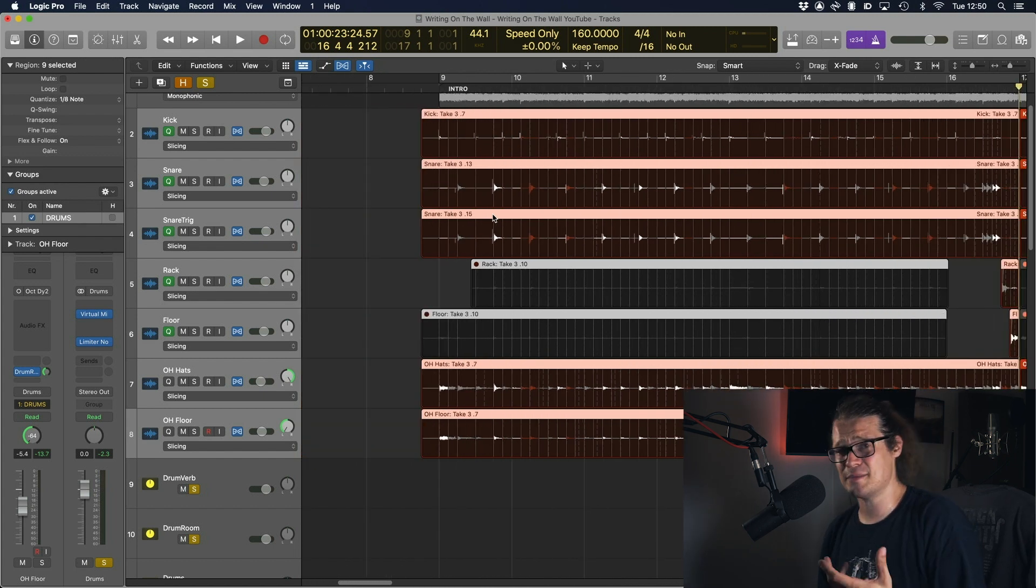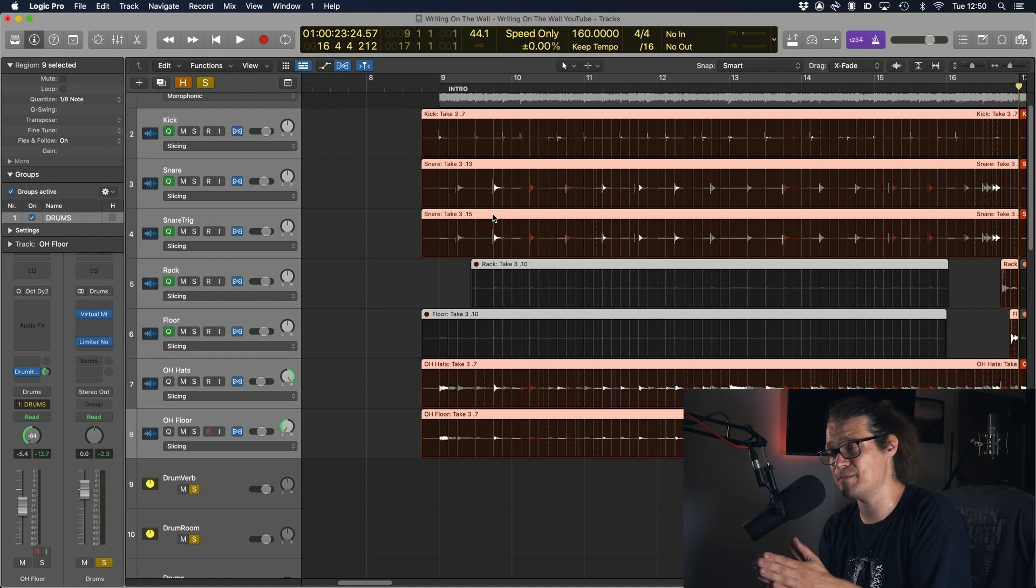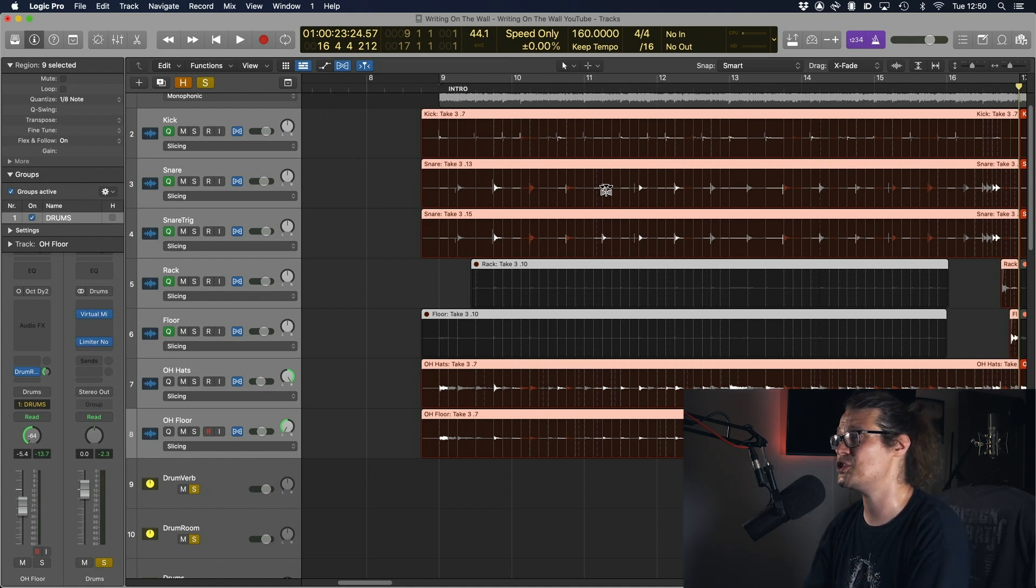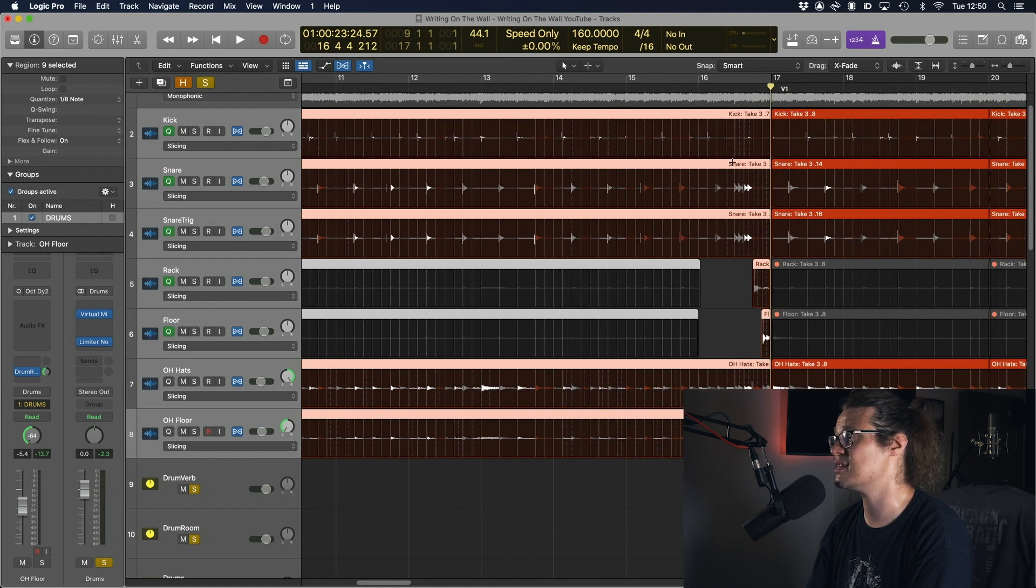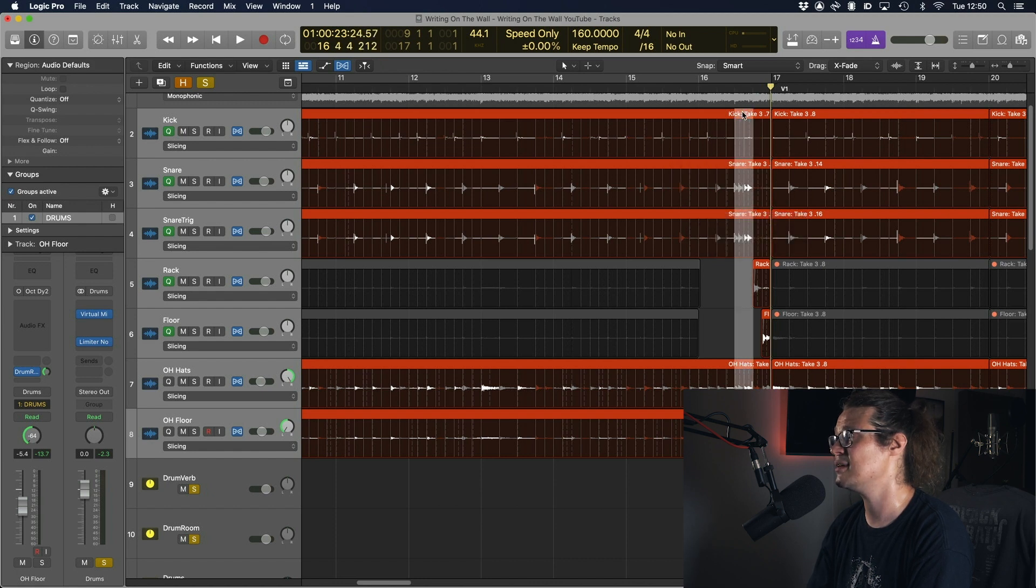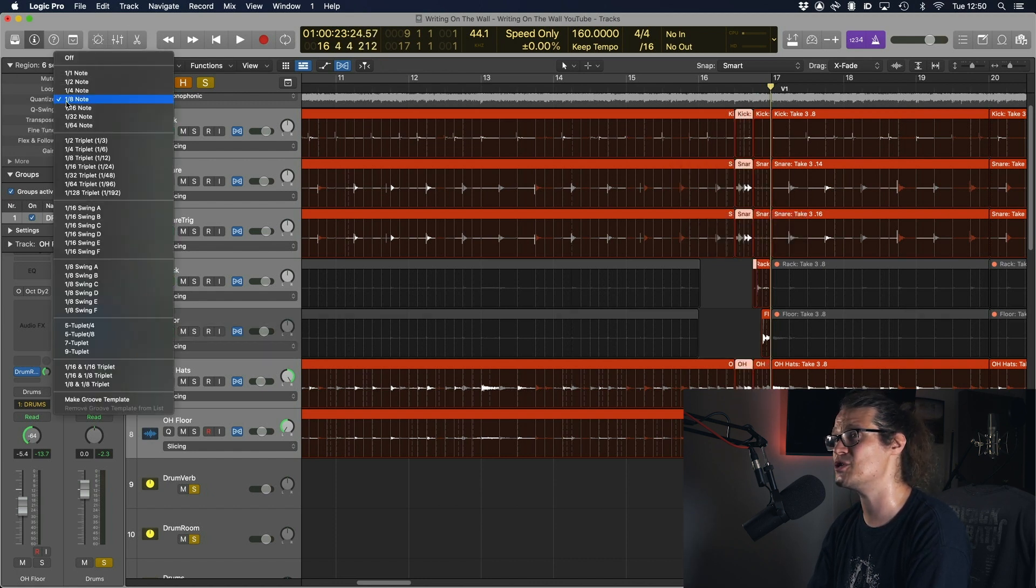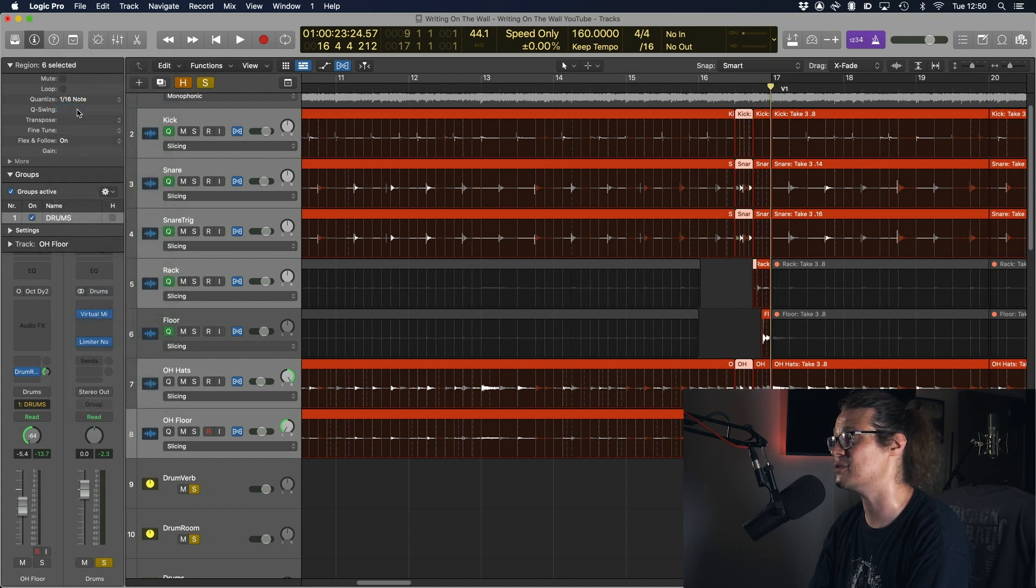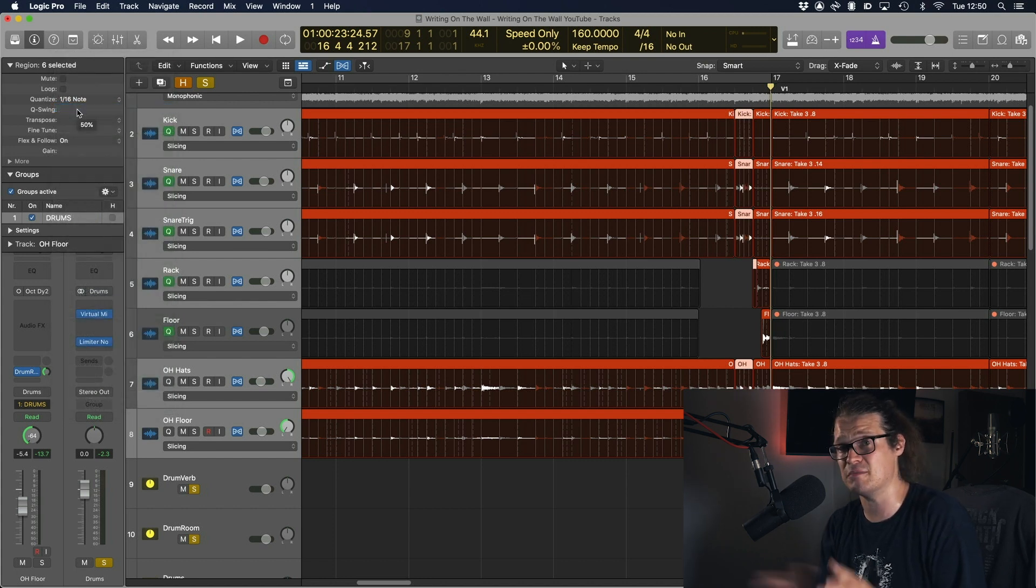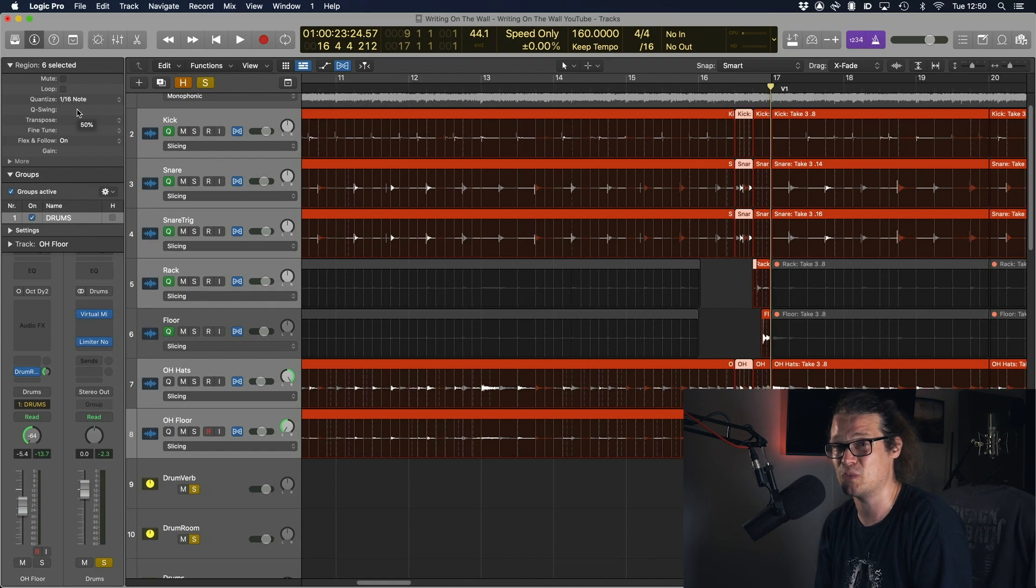What I sometimes do is if I've got a fill where there's 16th notes or semiquavers I will select just that region, so this one for example I can select just that section make it separate and then I can quantize just that section to 16th notes and I know that I can not affect the rest of it and it's just going to affect that one section which is really handy.